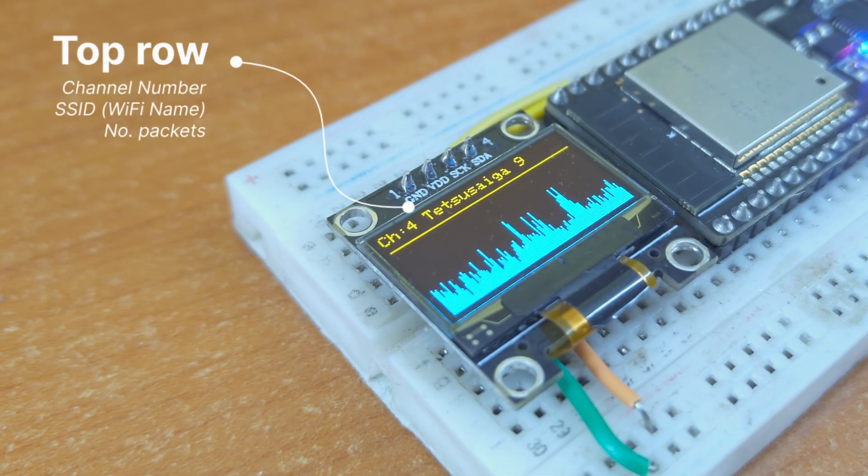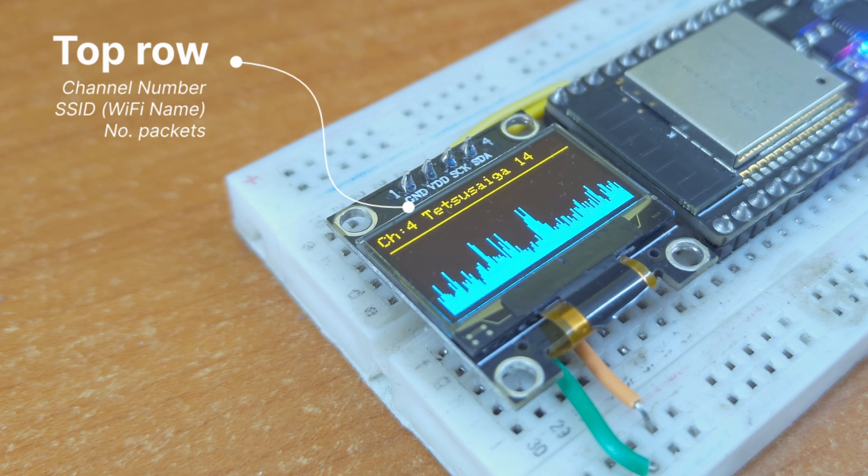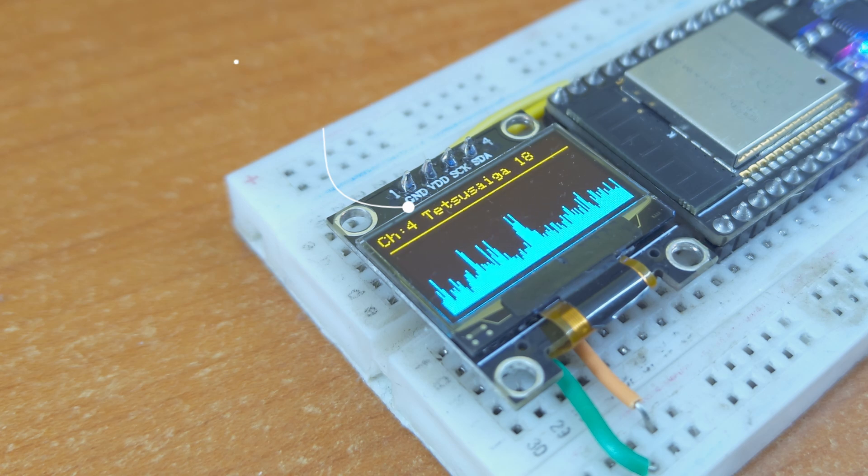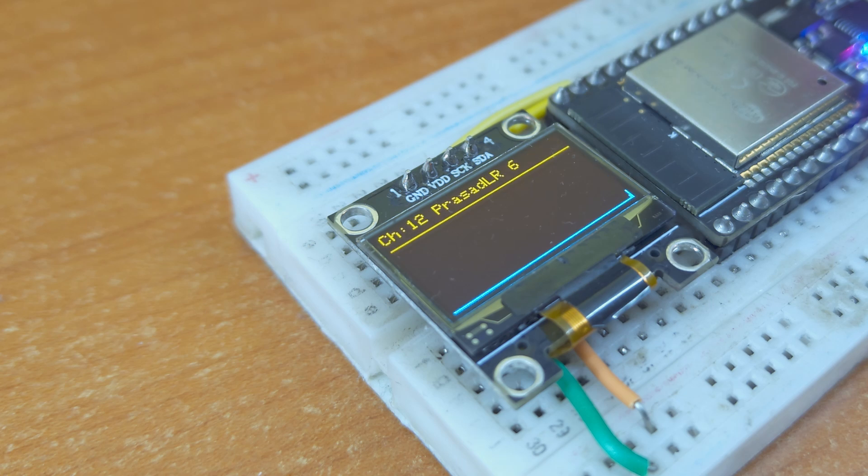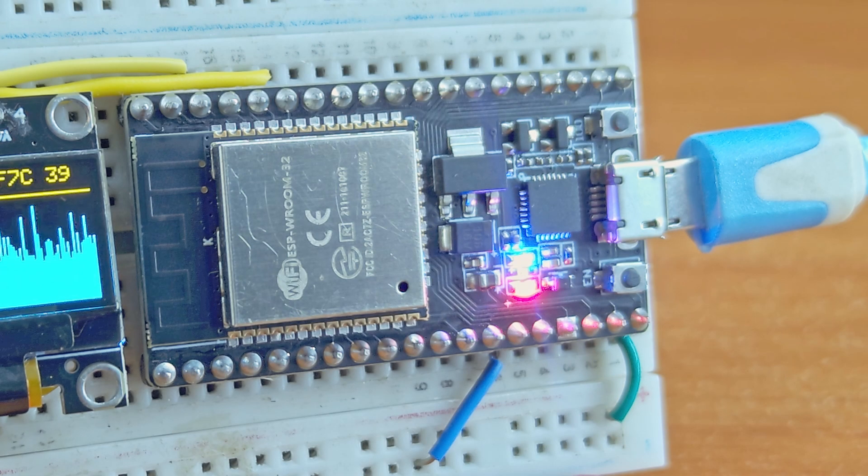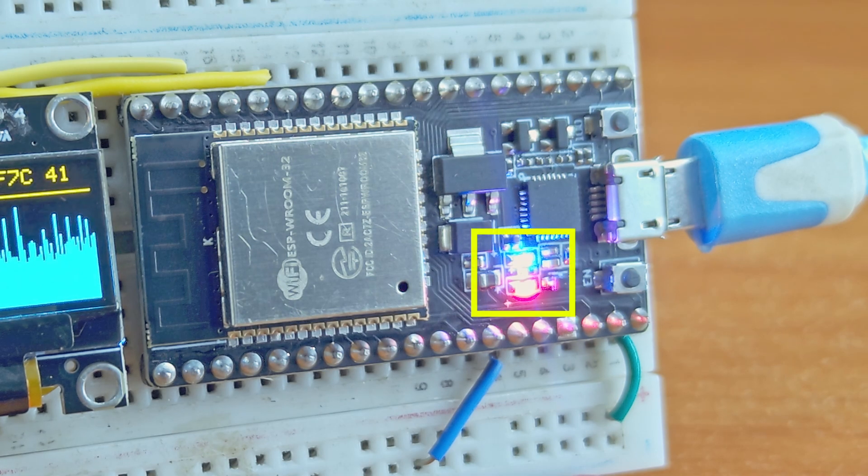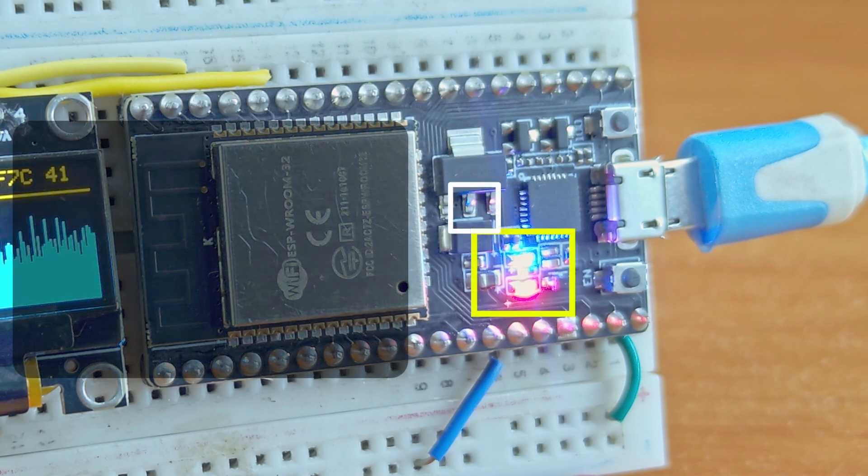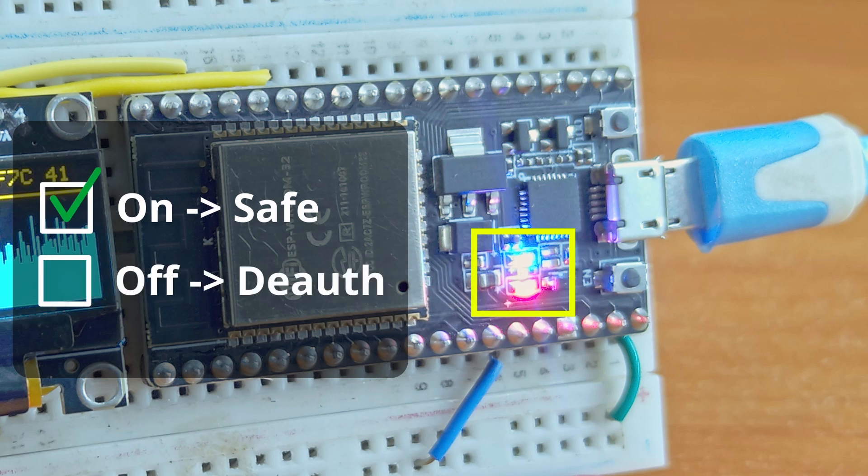The top row displays the channel number, the name of the Wi-Fi, and the number of packets read. It is also monitoring for deauth attacks. The onboard LED stays on as long as there are no attacks found. If a deauth attack is found, the LED goes off.